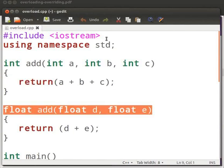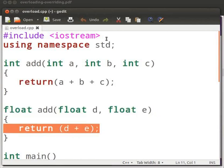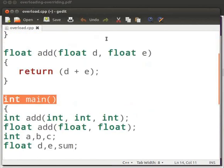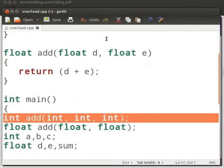Here we overload the function add. It is declared as float. We have passed two arguments, float d and float e. Then we perform the addition operation on two numbers. This is our main function. In function main we declare the add function with different arguments.